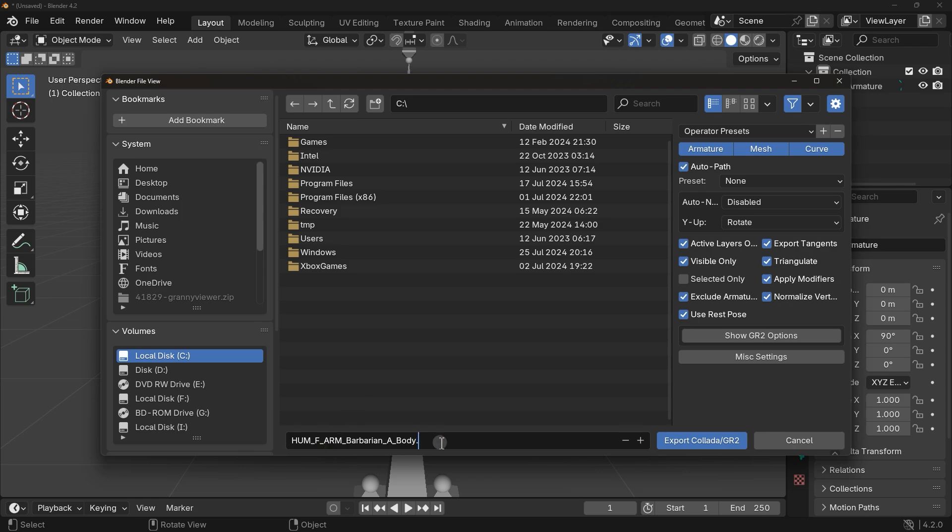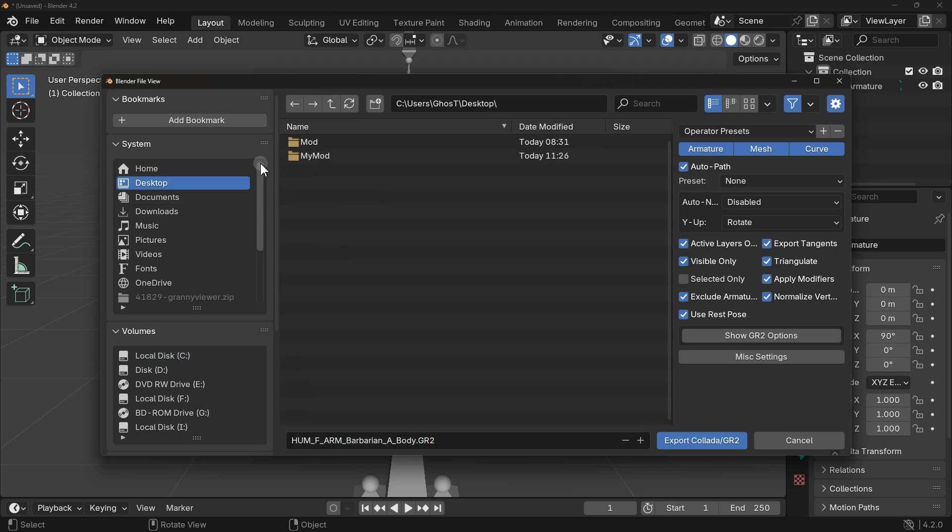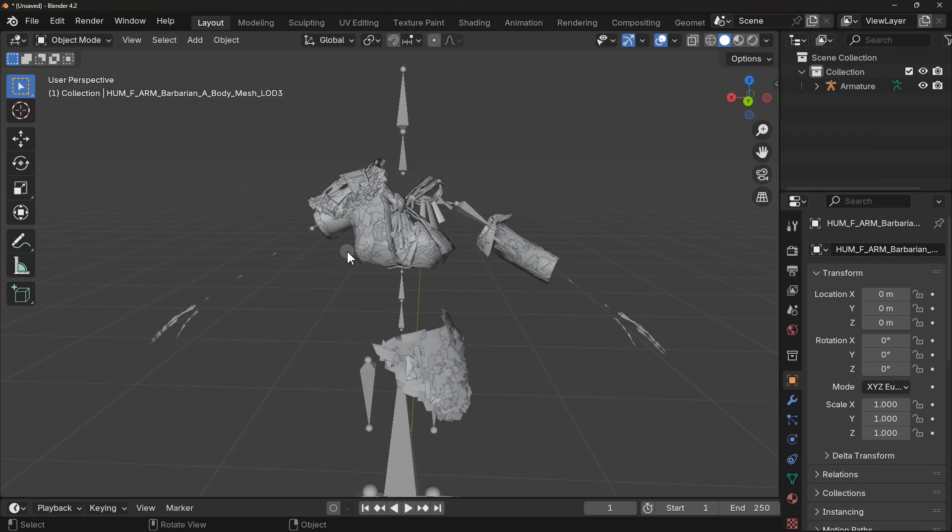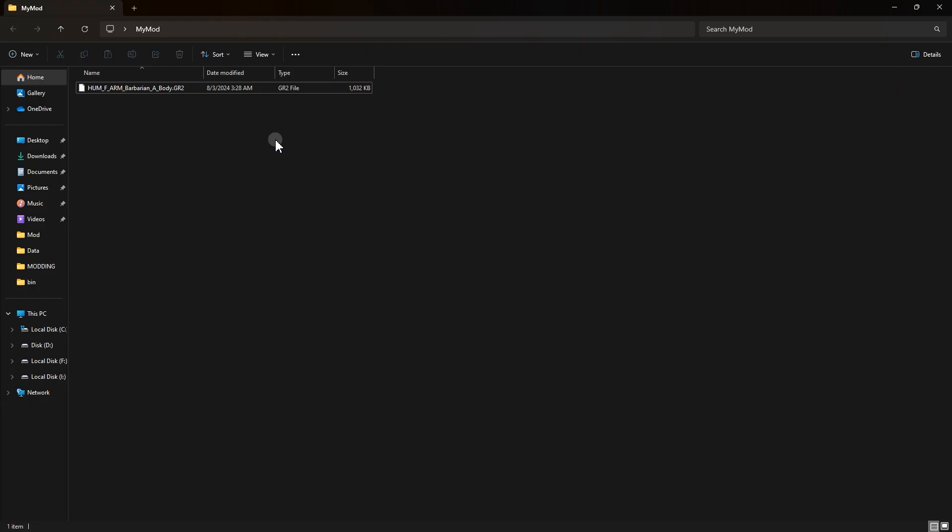Finally, type a dot, then type GR2. Okay, now just select the directory for file to export, then export. Okay, this is the exported file.